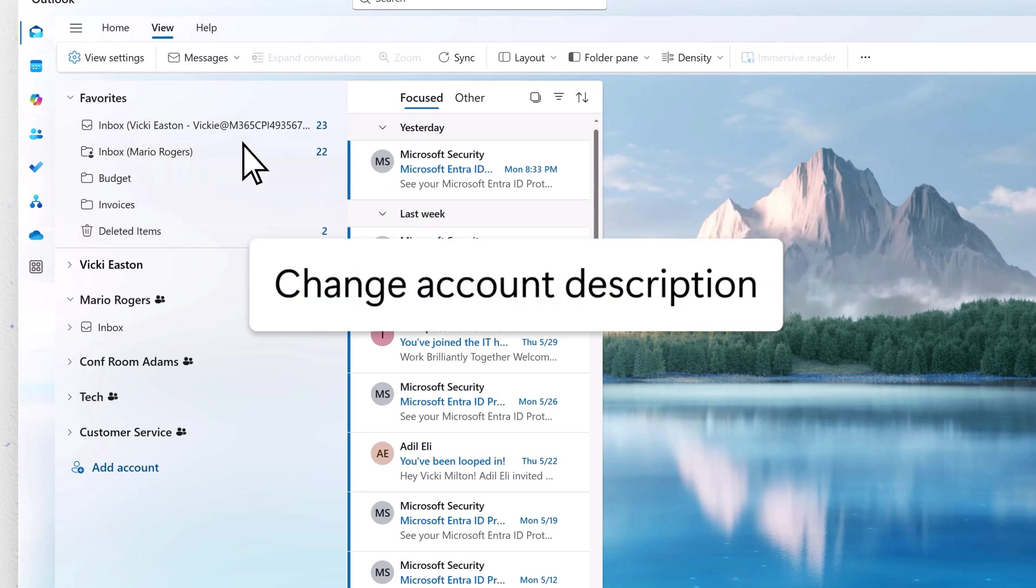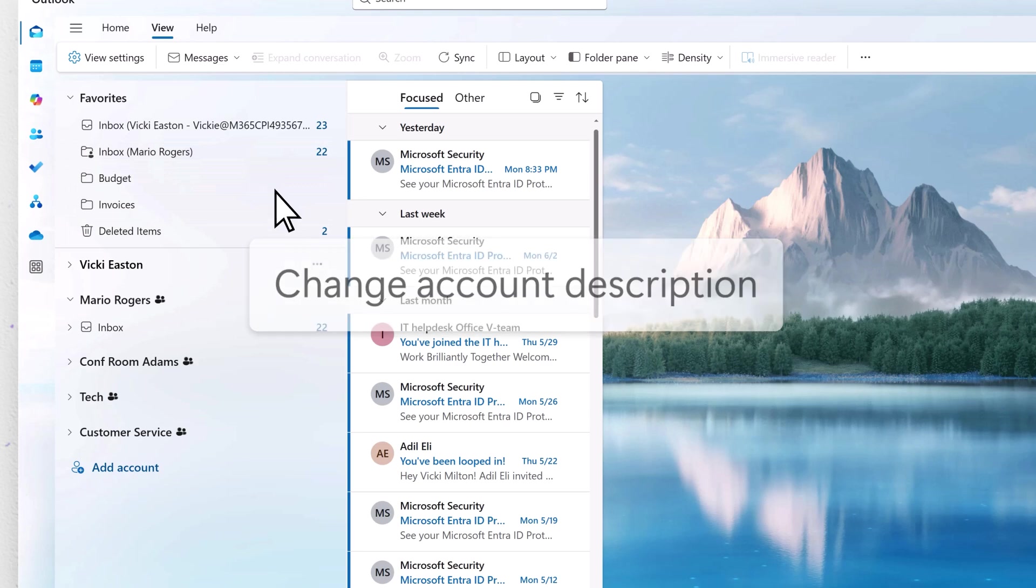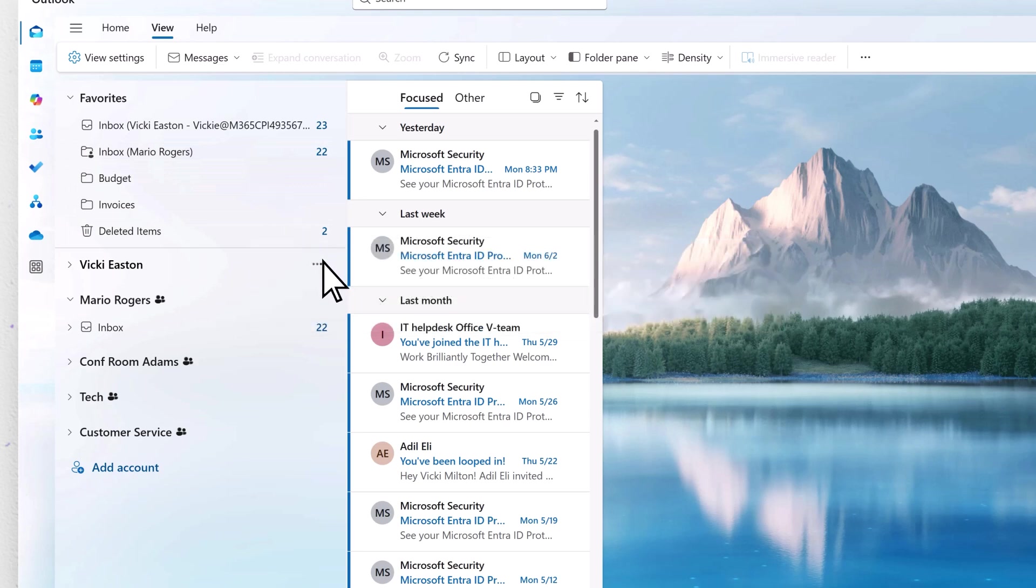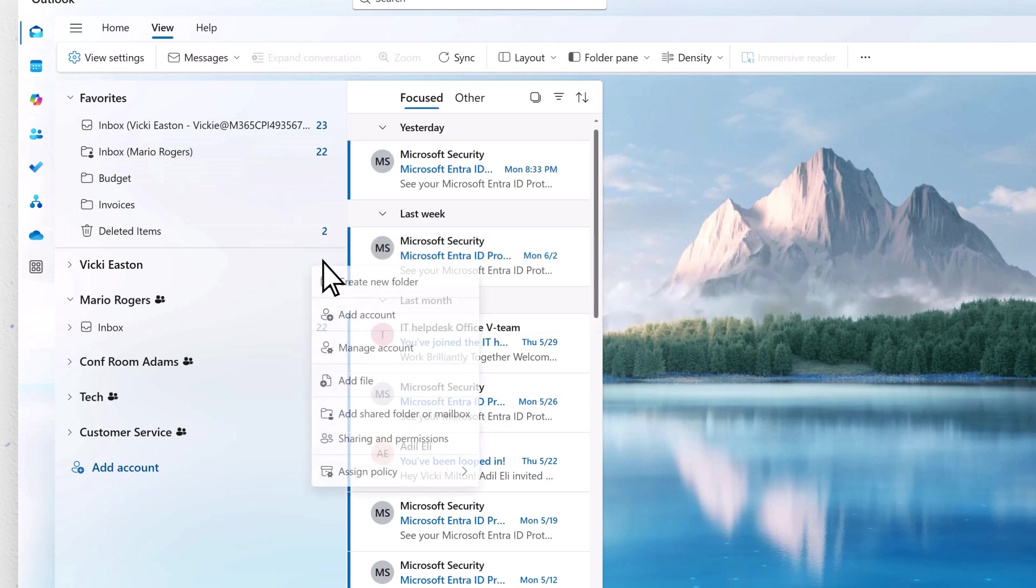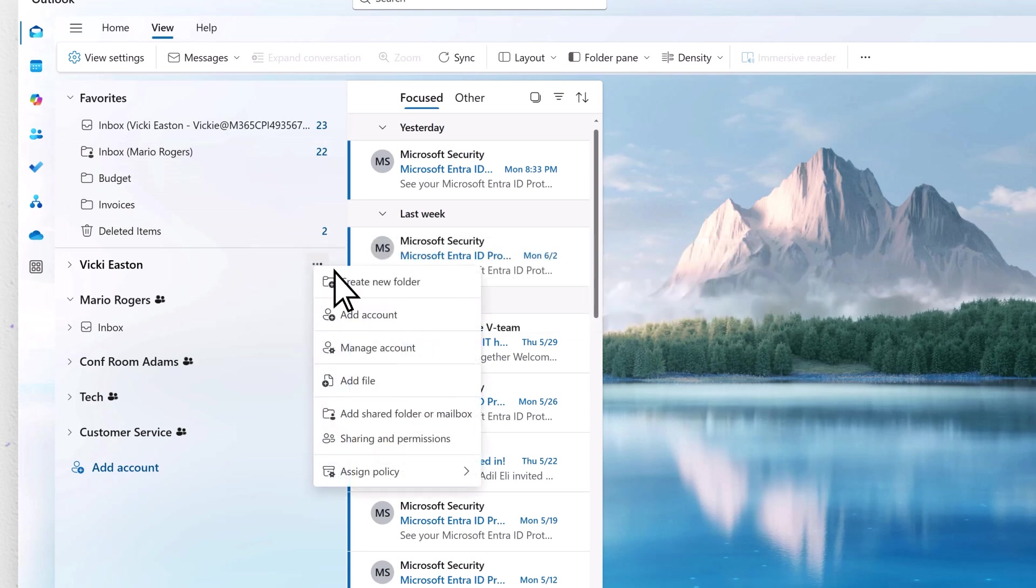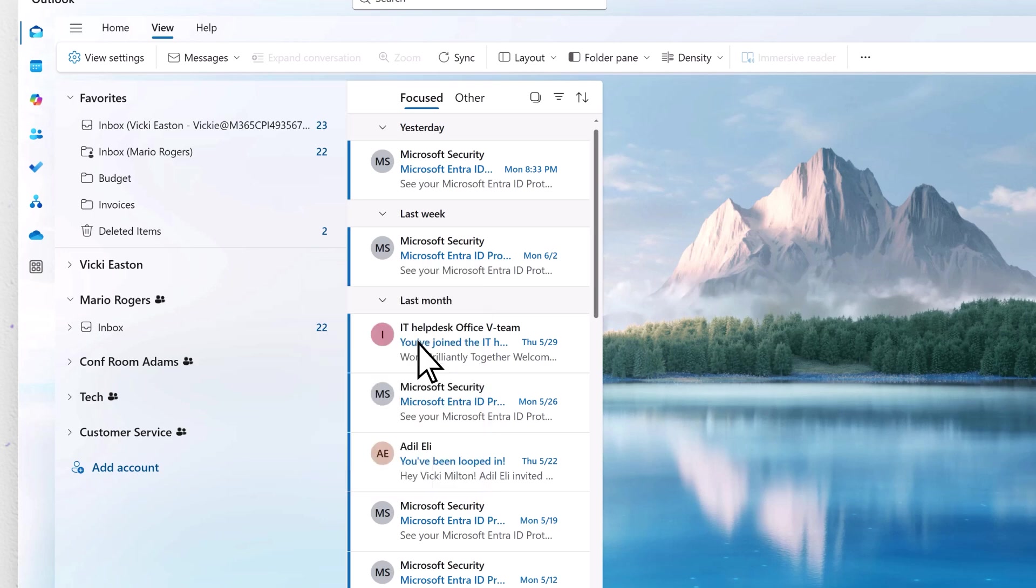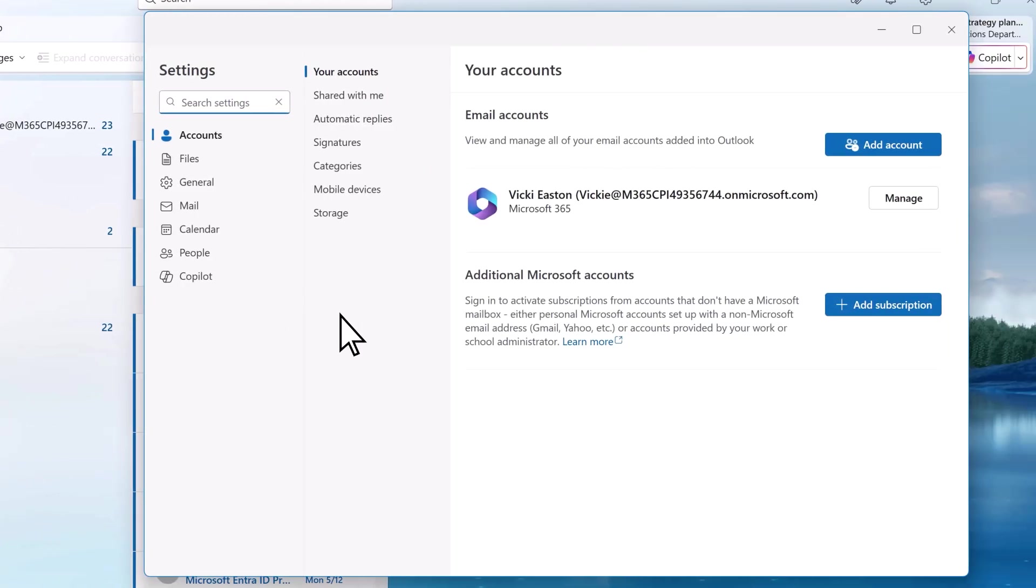You can rename your account to a friendly name in Settings. Right-click on the account name or select the ellipsis next to the account name. This takes you to Settings, where you can change the name.